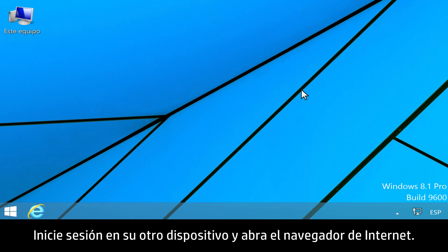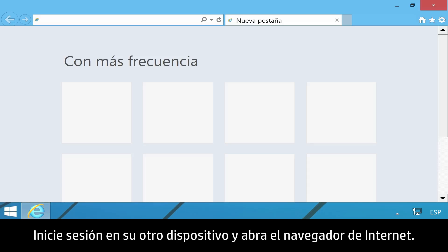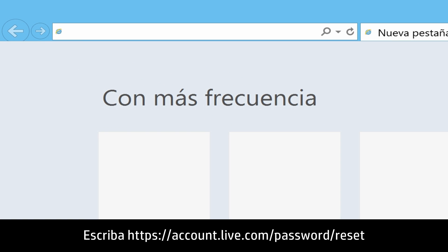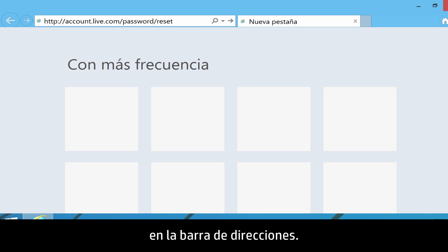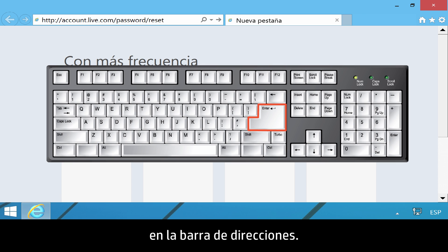Log on to your other device and open the Internet browser. Type https://account.live.com/password/reset into your address bar.